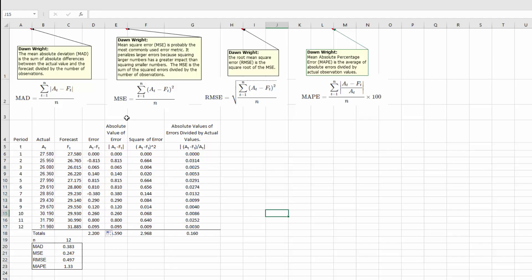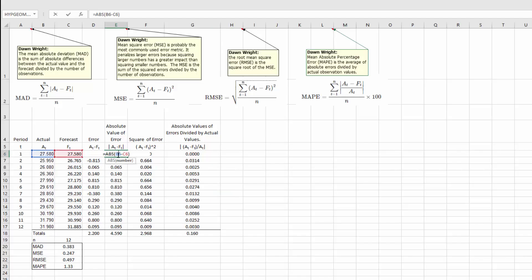The next column is the absolute value of that error. I'm just taking the error and taking the absolute value of that. I'm going to double-click to show the formula: I'm taking the ABS function — the absolute value — of B6 minus C6. And again, copying that down.